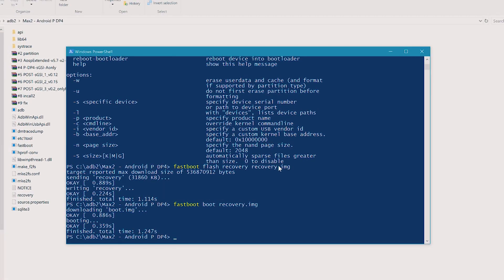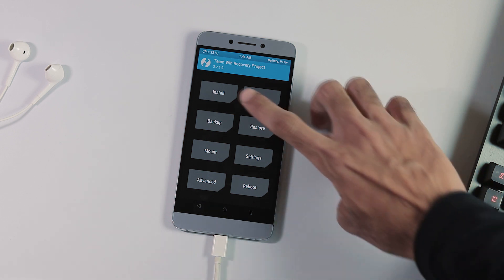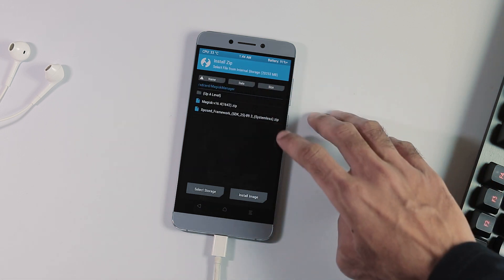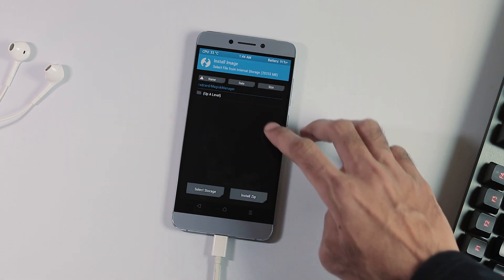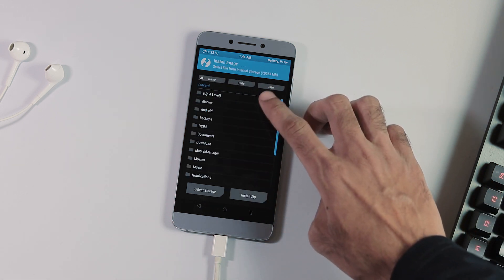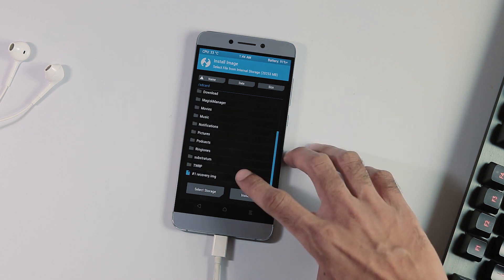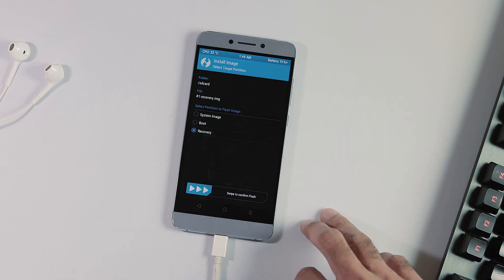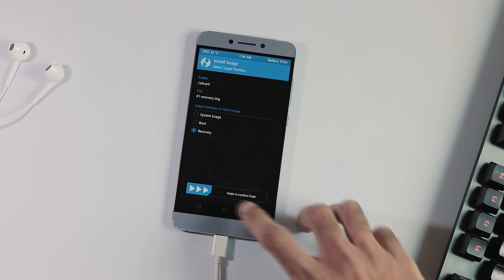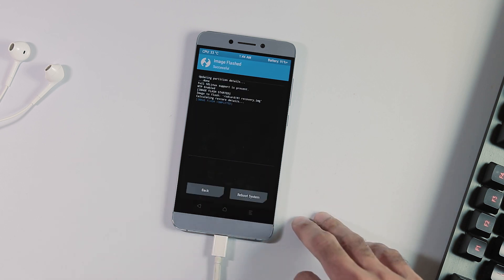If you already have TWRP installed, you can simply install the new TWRP by going to the recovery, selecting the Install tab on the home screen, then select Image, pick the new recovery, flash it to the recovery partition, and reboot back to recovery again to finish the installation.